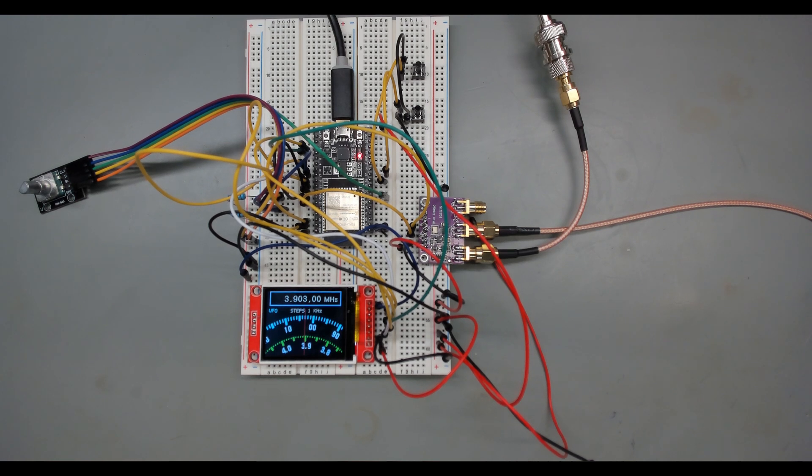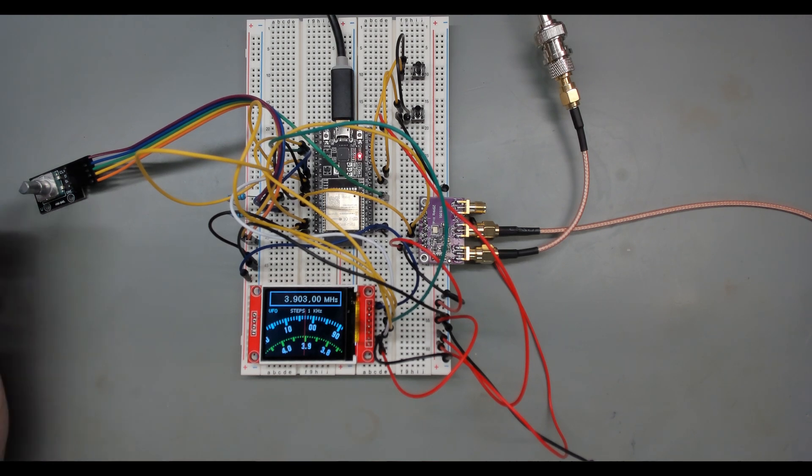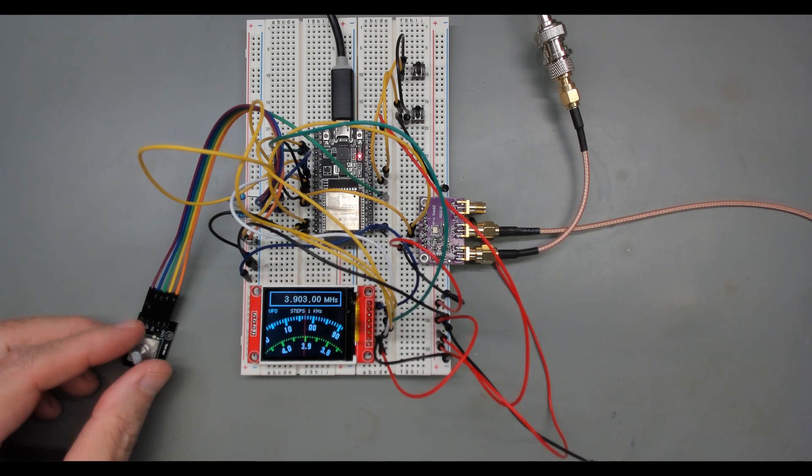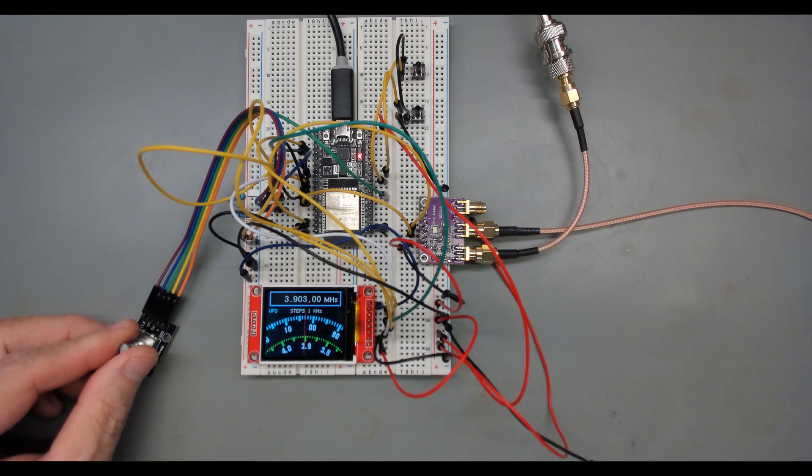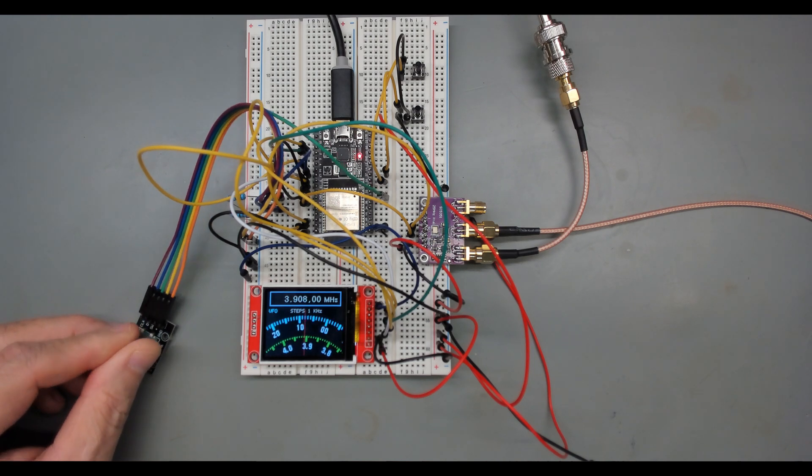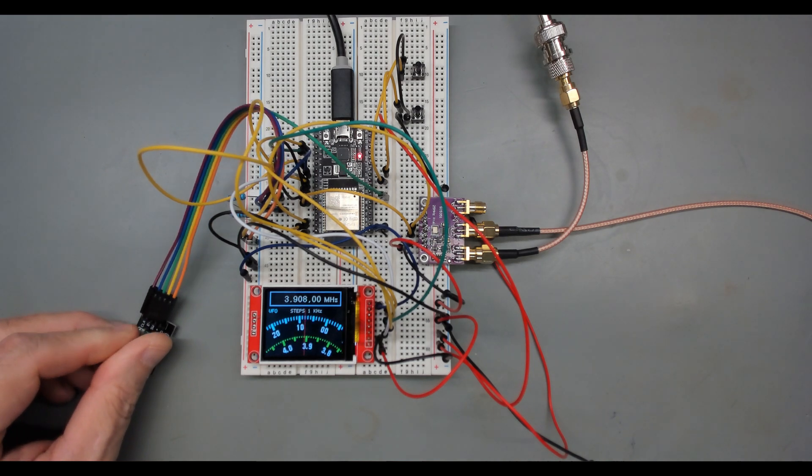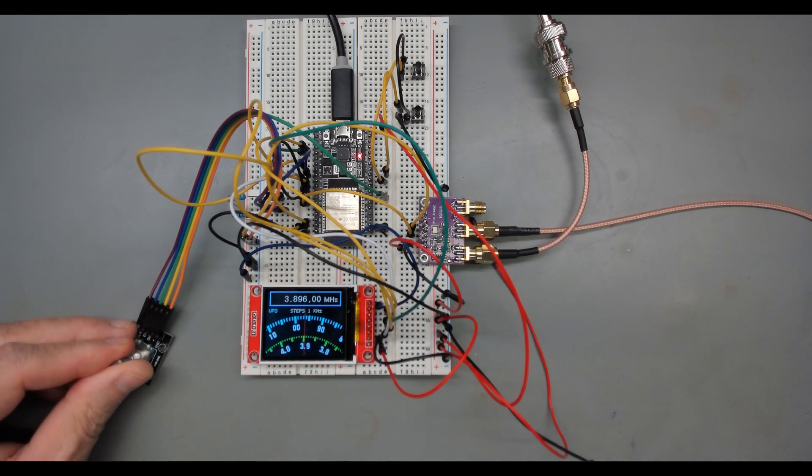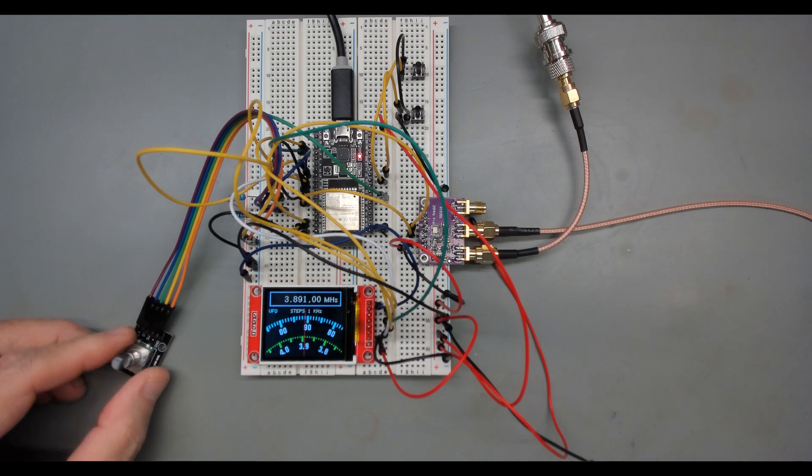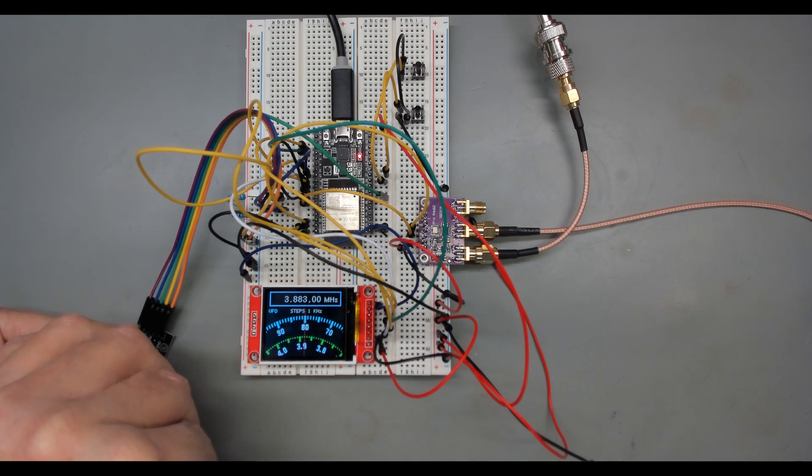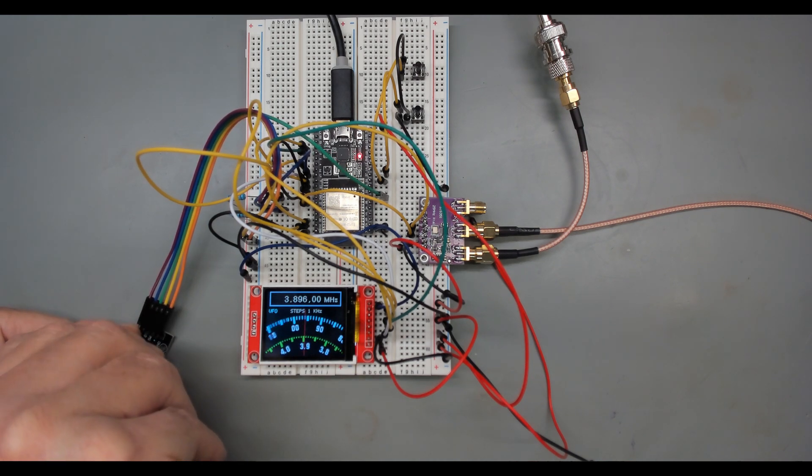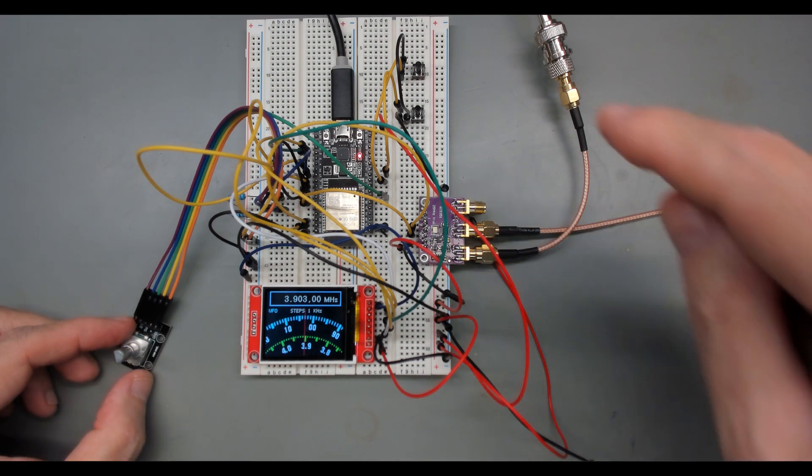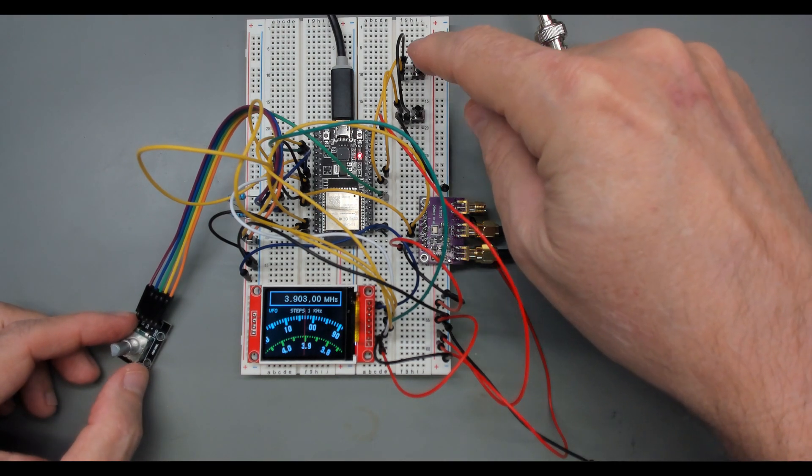And you can see the dial here. And here's my rotary encoder over here. And if I turn it, you can see the display moves. I'm right now in one kilohertz. It tunes up and down as you'd expect.